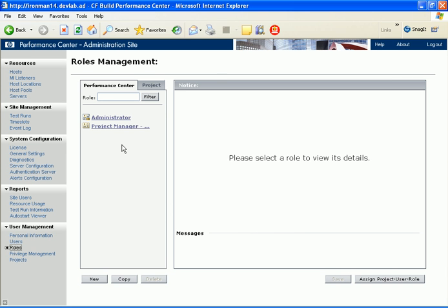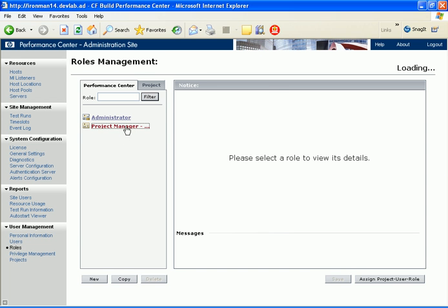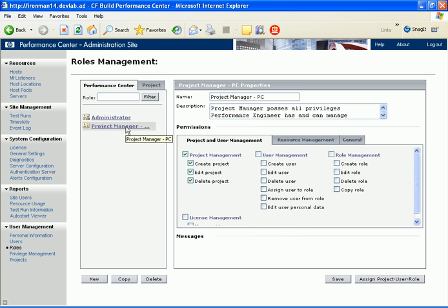On the left side of the Privilege Management page, we can see the two levels of roles that we can create: Performance Center Roles and Project Level Roles. The tabs display lists of roles defined for each of these levels. When we select a role, the permissions it includes are displayed on the right. The permissions are divided into categories.